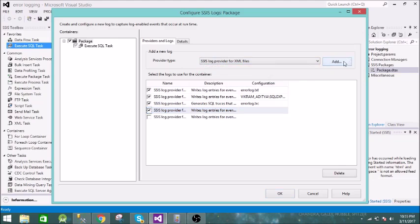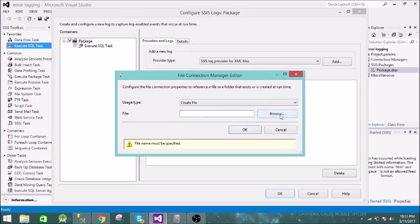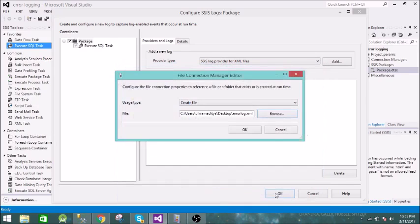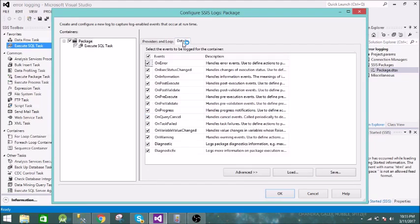Next is the XML file provider. Let us add this and configure it. We will create a file on the desktop called 'error_log.xml'. Now we need to give the details of the log. You can select whichever events you want — here all of them are selected by default.